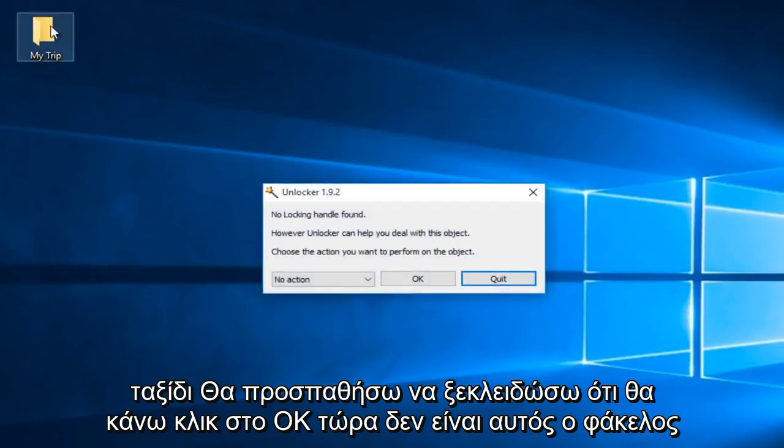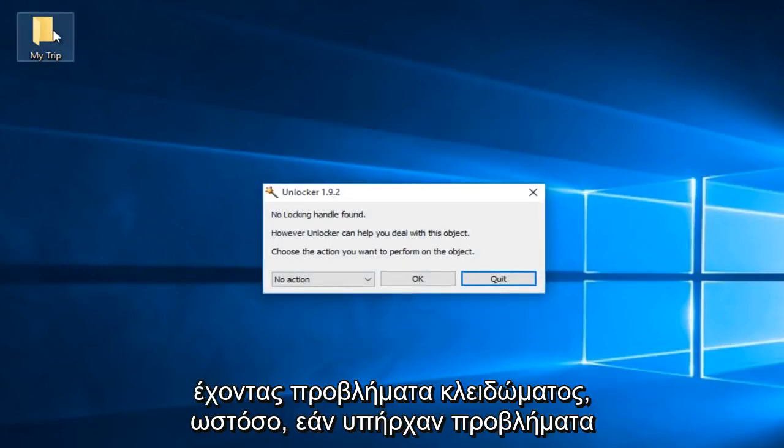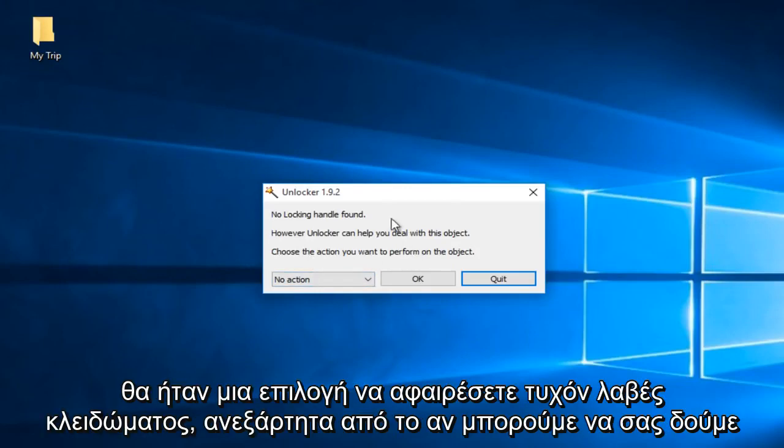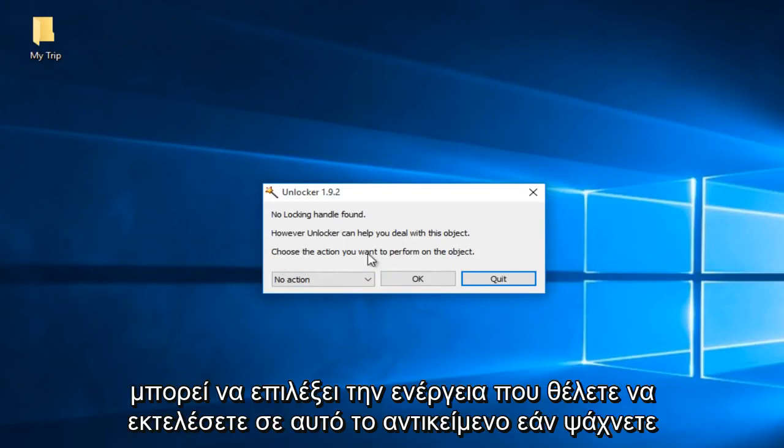Now this folder is not having any issues locking up. However if there were any issues that were preventing this folder or file depending on what you selected to open up there would be an option to remove any locking handles. Now regardless we can see you can choose the action you want to perform on this object.